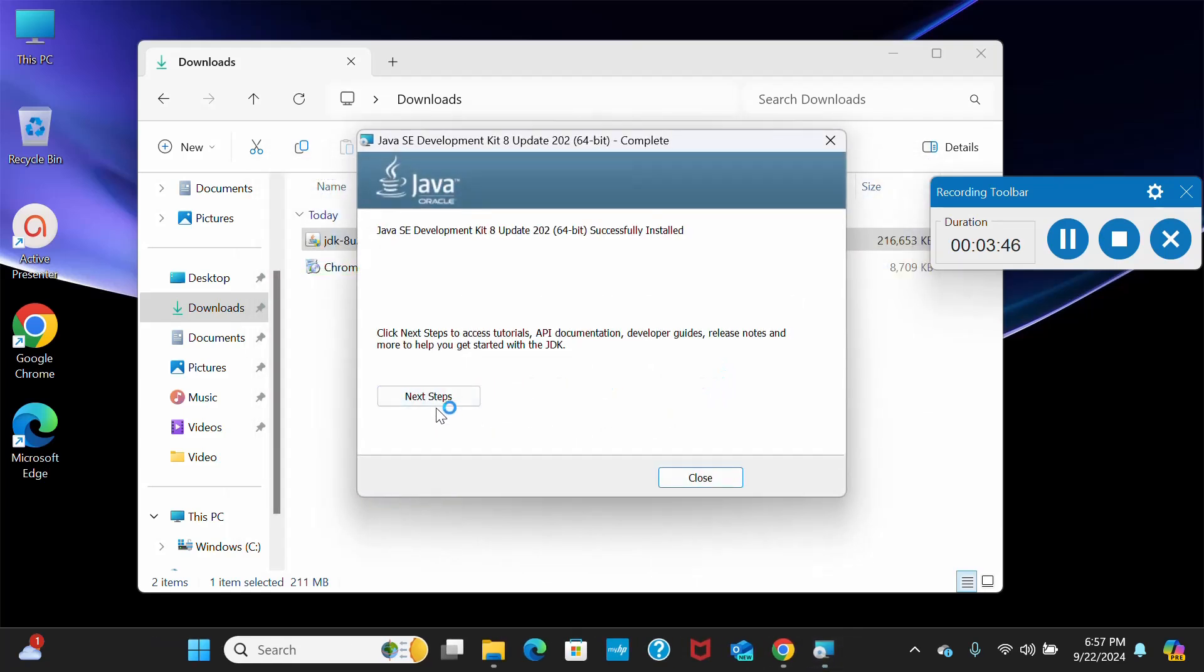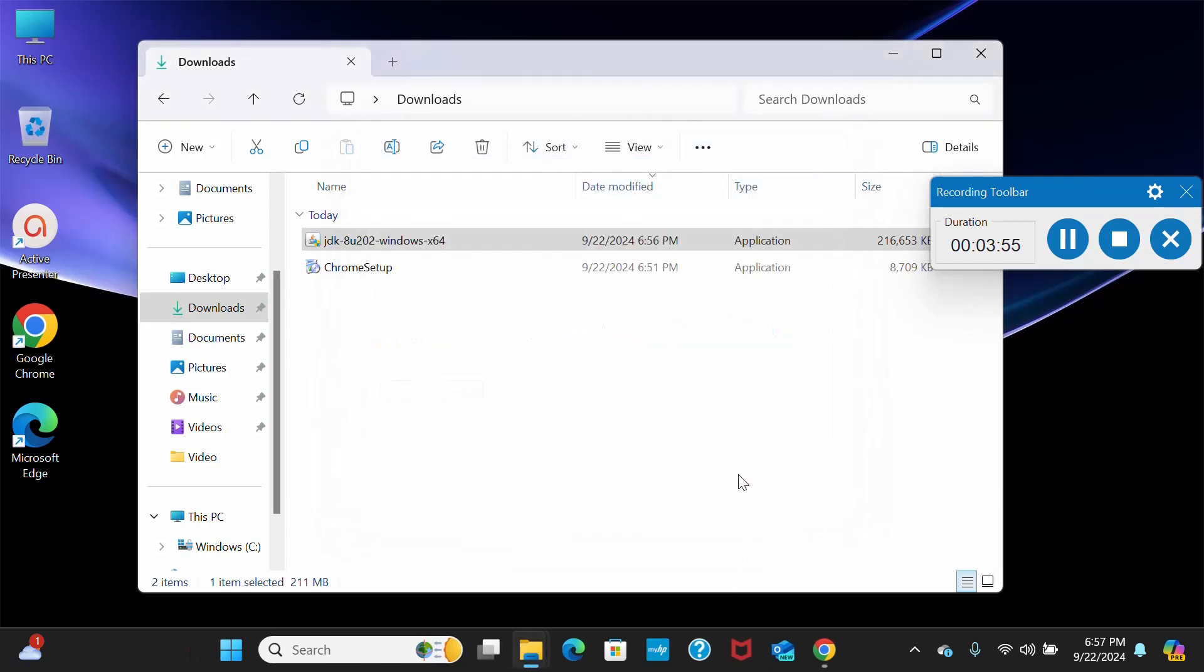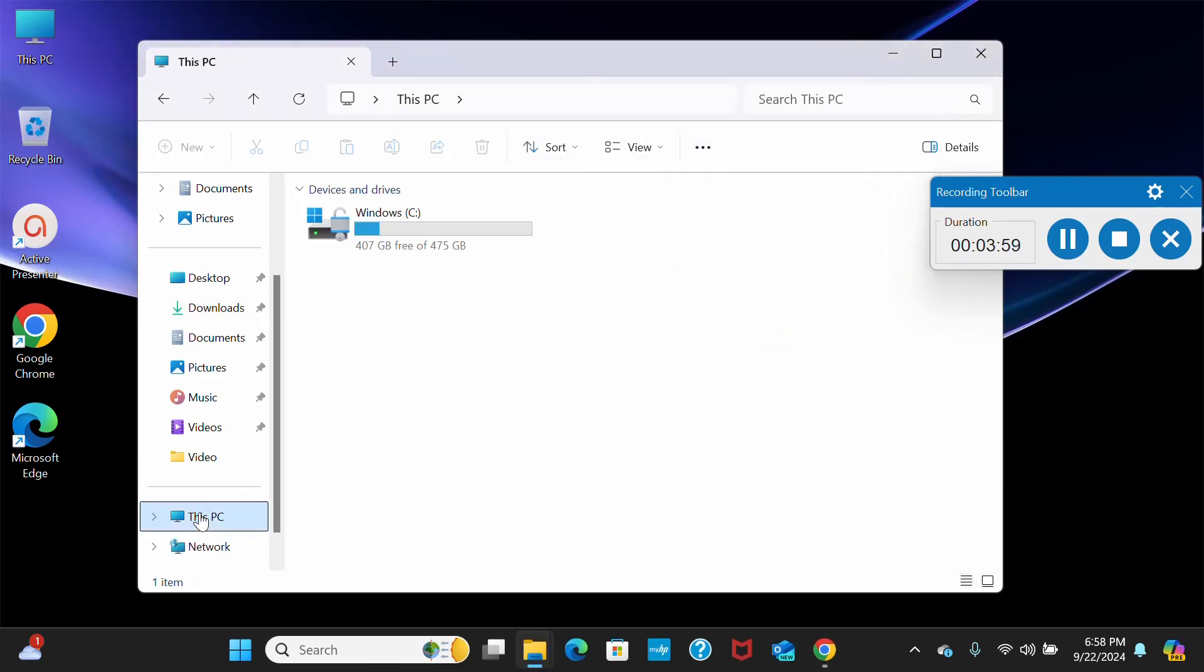What you have to do is simply say close. You can see here JDK 8 updated successfully installed. Just close it. What we have to do now, we will go to This PC and we have to open our window.